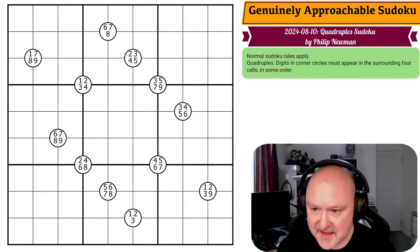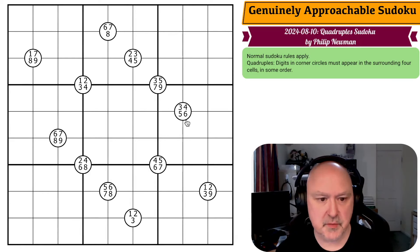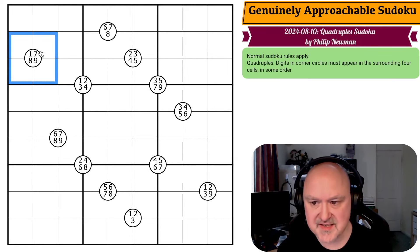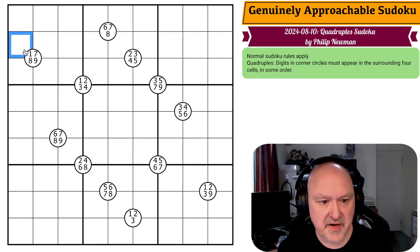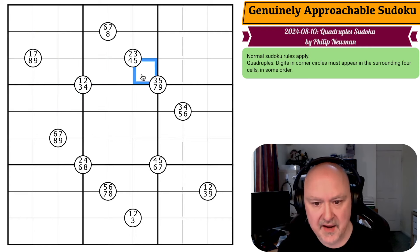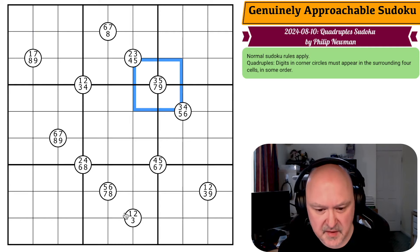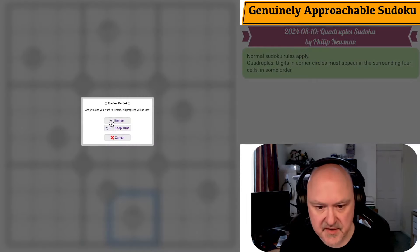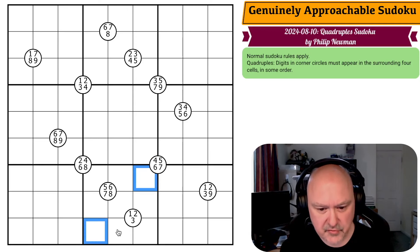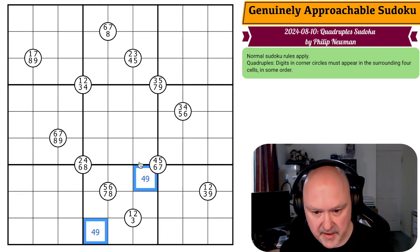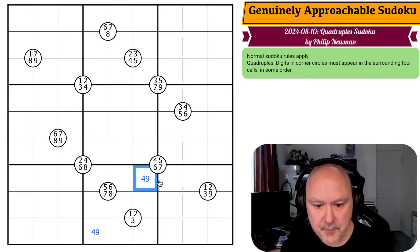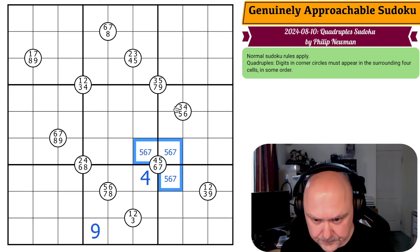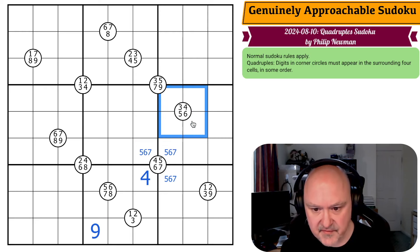Now we've got the puzzle for the 10th of August 2024, which is a Quadruples Sudoku by Philip Newman. Normal Sudoku rules apply, and these quadruple circles — digits in corner circles must appear in the surrounding four cells in some order. So 1, 7, 8, 9 are in those four cells; these four cells contain 1, 2, 3, 4; and these four contain 3, 5, 7, 9. Often the way to look at a quadruple is: these two cells can't be 1, 2, 3, or 5, 6, 7, 8. We know these four cells are 4, 5, 6, 7, so we can't put a nine here — this is the four, this is the nine. This is the seven.